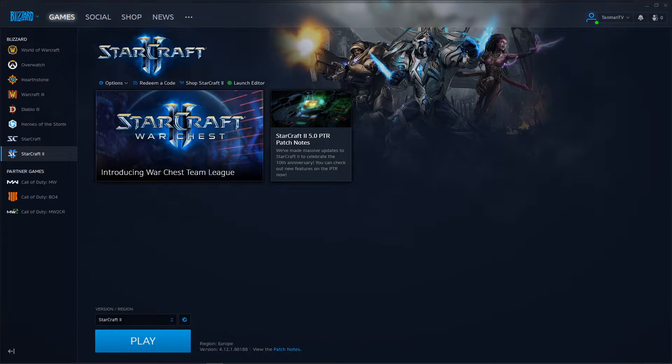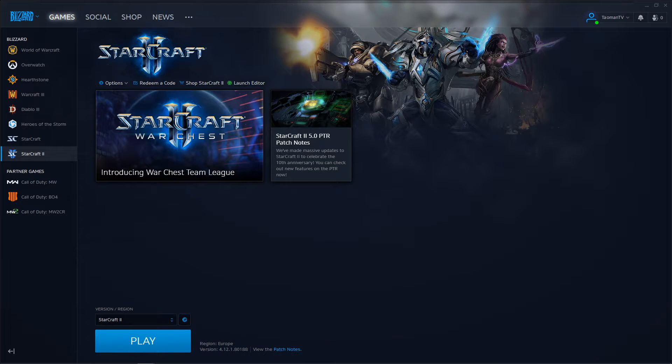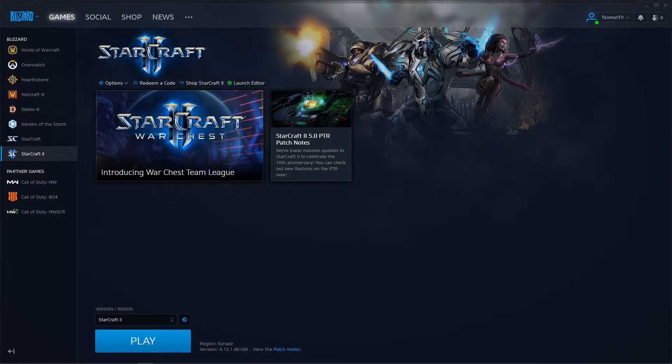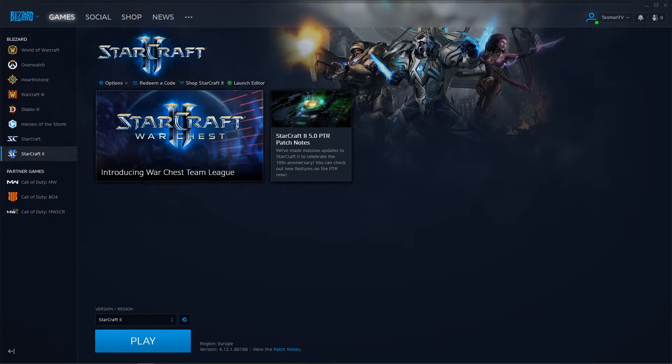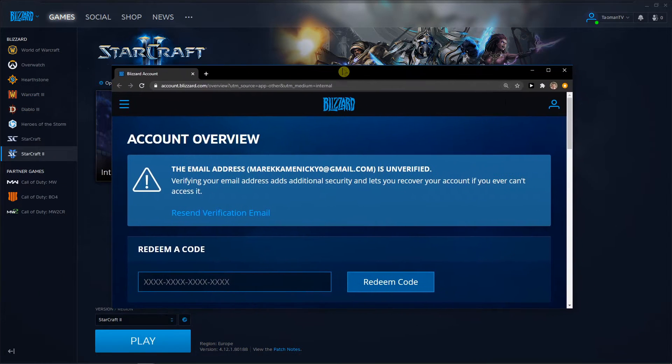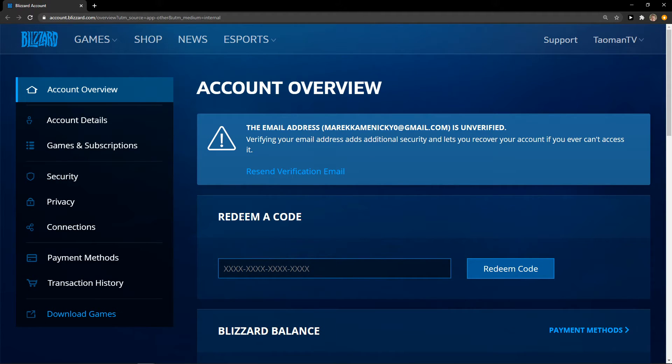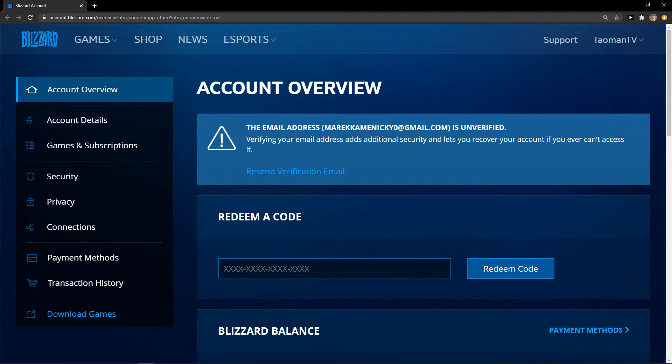The first thing you want to do is just go to the upper left corner and click here to account management. When you do it, you're gonna be right here on the side and you're gonna see account overview, redeem a code, and all you have to do is just paste a code right there.